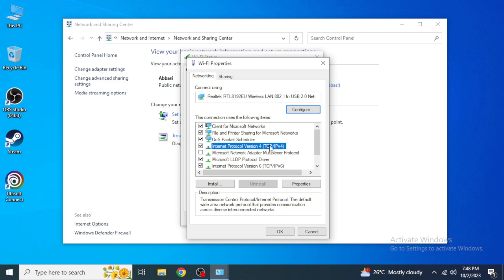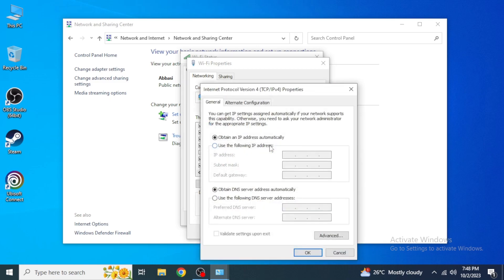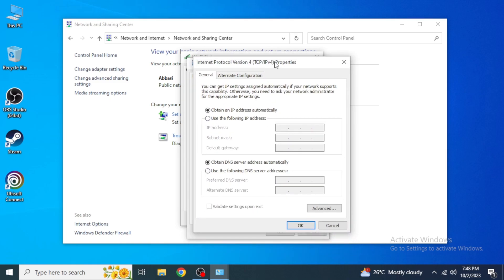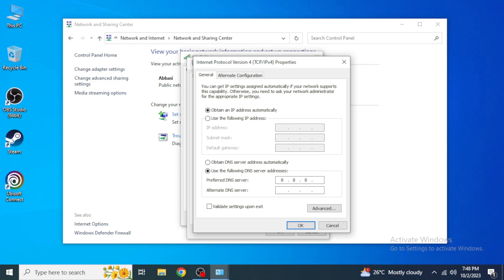Here you're going to find Internet Protocol Version 4. Just click on Properties or just double click on it, and you're going to change Obtain DNS to Use the Following DNS. In here you are going to type in 8.8.8.8, and in the second line you're going to type in 8.8.4.4, and then click on OK.